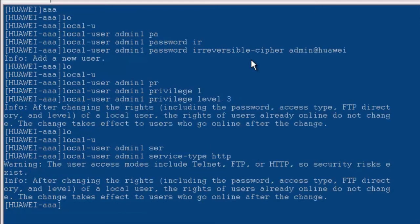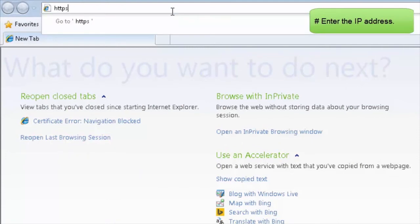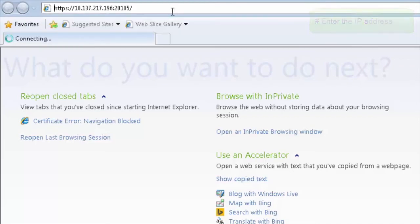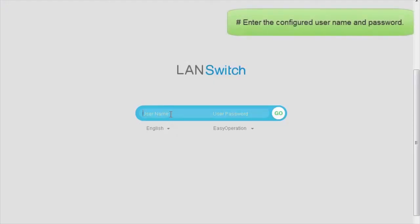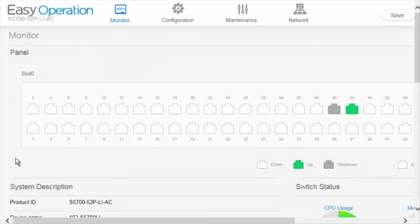The configuration on the switch is complete. Now let's open the browser on the PC and enter the IP address used for Telnet login in the address box. The login window is displayed. Enter the configured username and password and click Go. Then we can log into the switch using the web system.